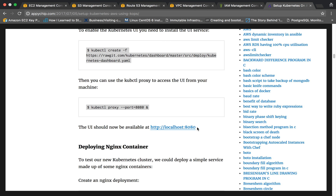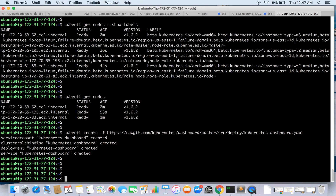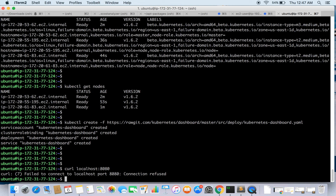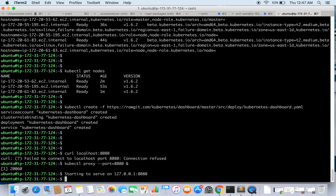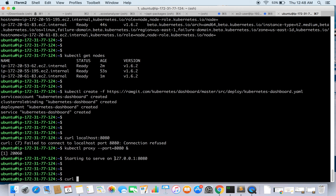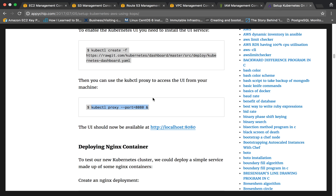Since we are on this instance, we are not accessing the UI from a browser here, but you can do a curl command on localhost to verify it is working. If you are running on macOS on your local workstation, you can hit the URL in your browser and see the Kubernetes UI.